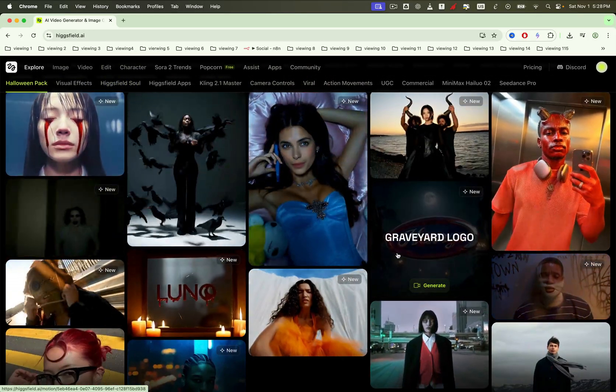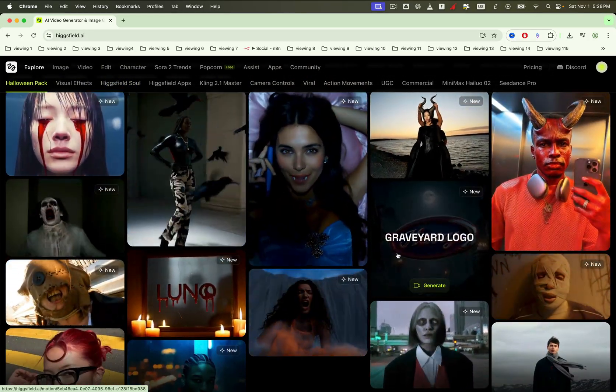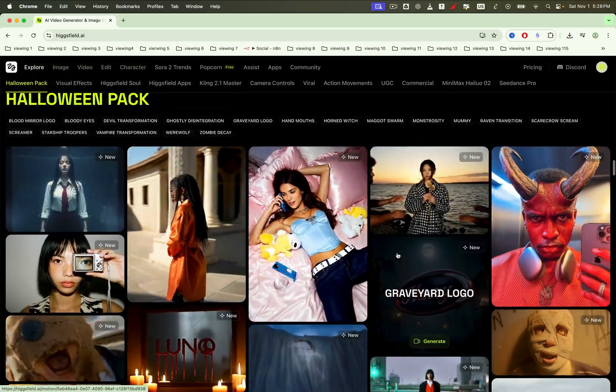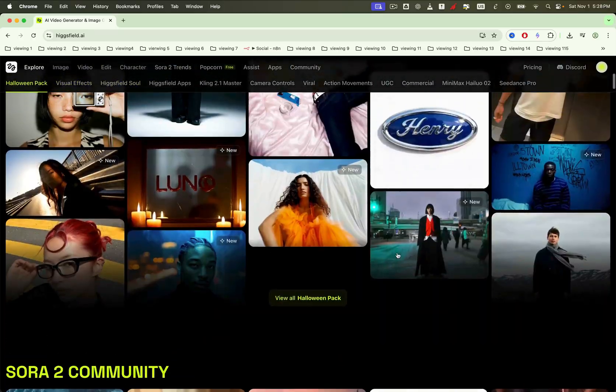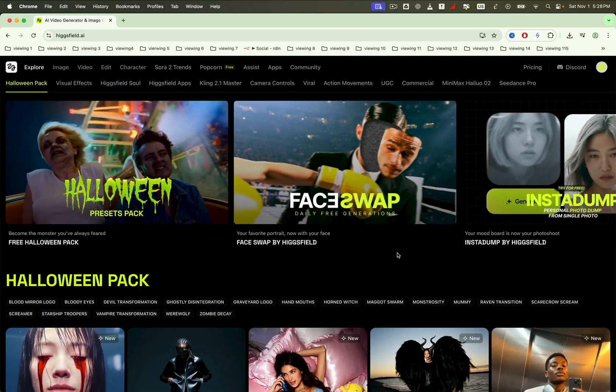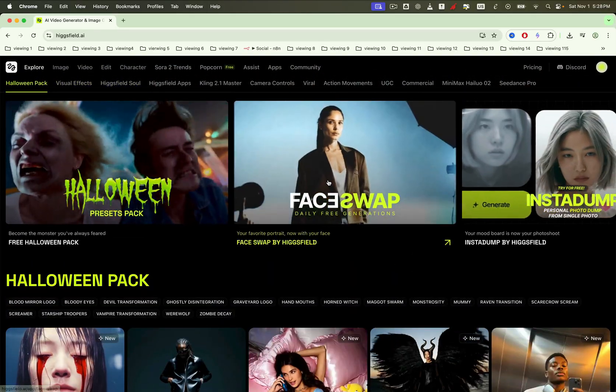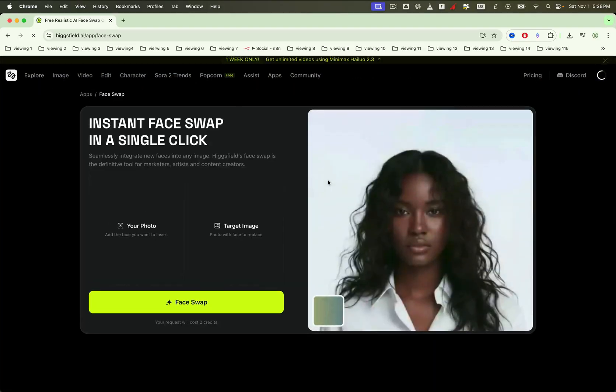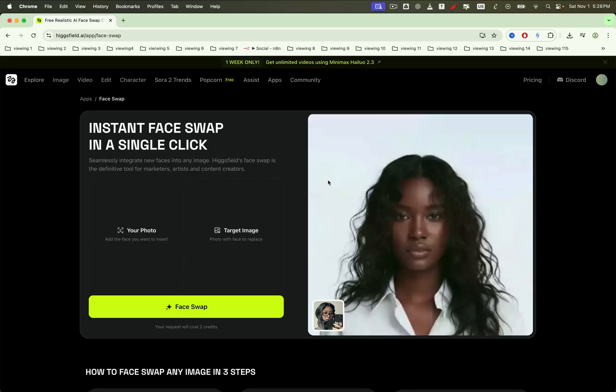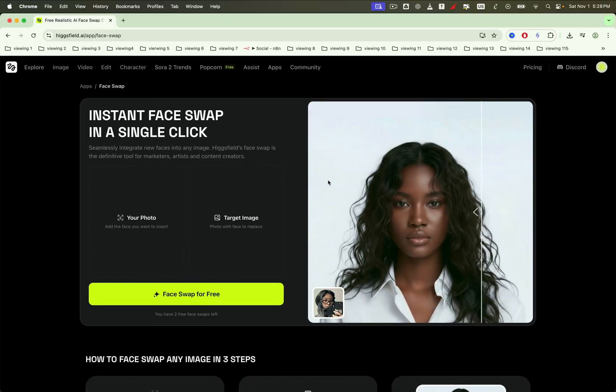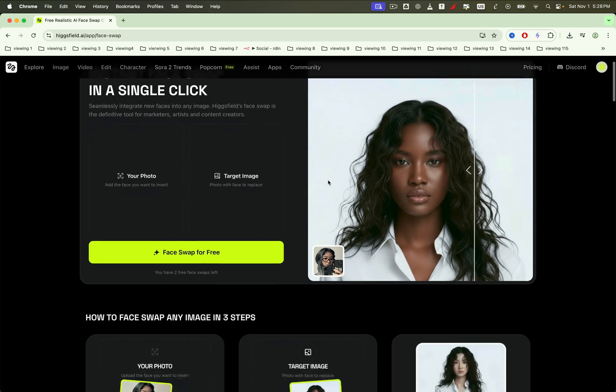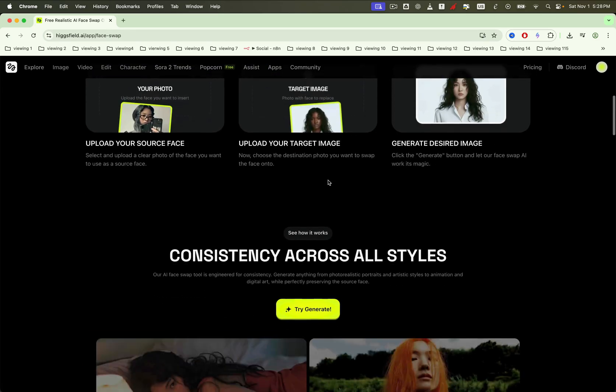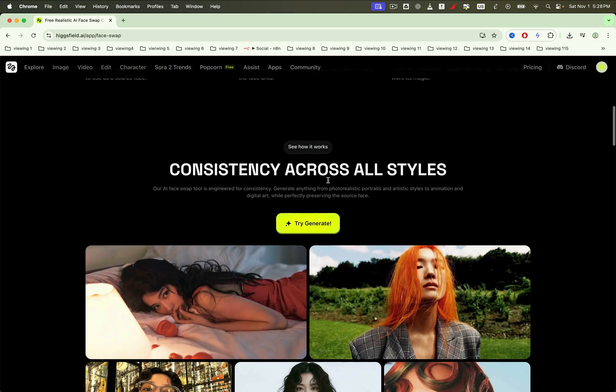Hit the link in the description, create a free account, and you'll land on a clean dashboard. On the dashboard, you'll see the new face swap feature highlighted at the top. Click it, you'll jump to the face swap page, which includes a quick visual tutorial that shows how to swap any image in just a few steps, and how Higgsfield keeps looks consistent across different styles.